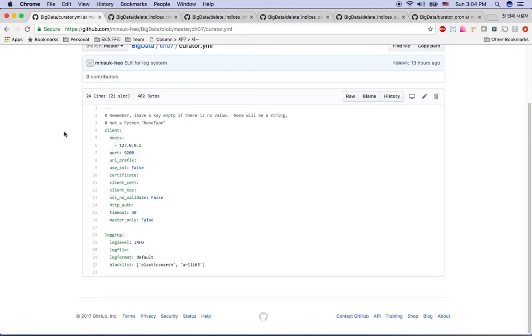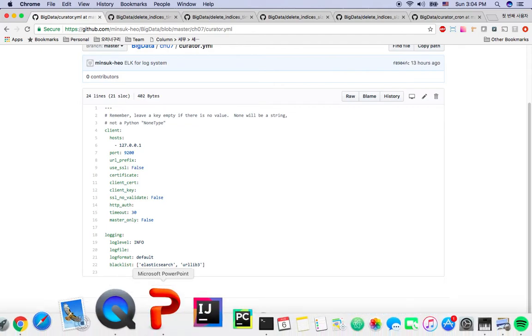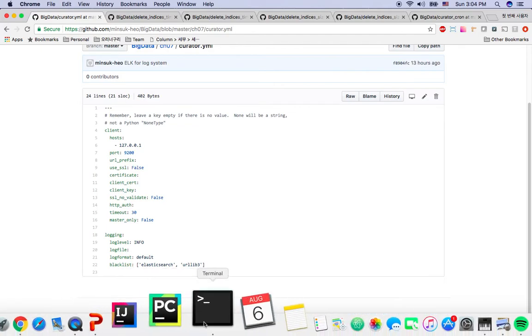Since I'm running the curator in the Elk Stack itself, the host is 127.0.0.1 and I'm using the default port here. You can copy and paste into your Elk Stack.